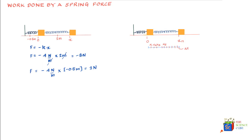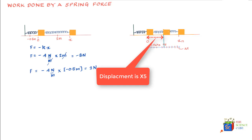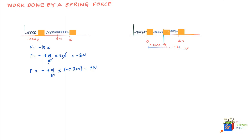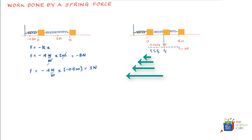Consider that the mass is now at x₅ at a certain point in time. As the mass moves to the right, the force on it is constantly increasing. When it was at x₁ the force acting was F₁, then the force increased to F₂, then F₃, and at x₅ the force acting on the mass was F₅.